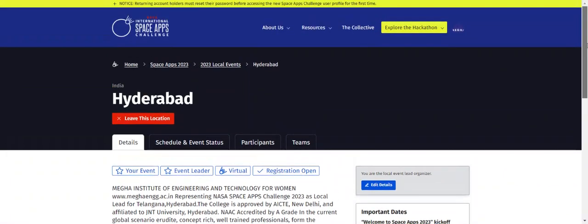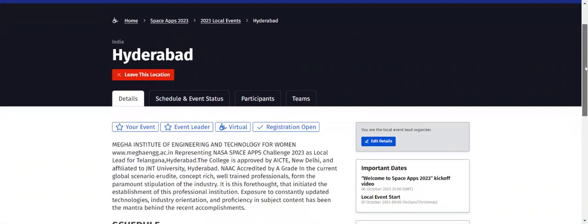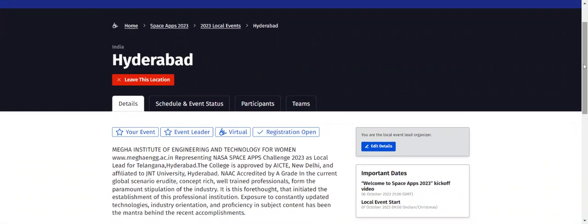Greetings to all the students of Mega and Omega group. Today we are in the final stage of the NASA Space App Challenge where we are supposed to upload our project. This video is all about how to upload our project details on the NASA website using the link we have created and posted in the group.